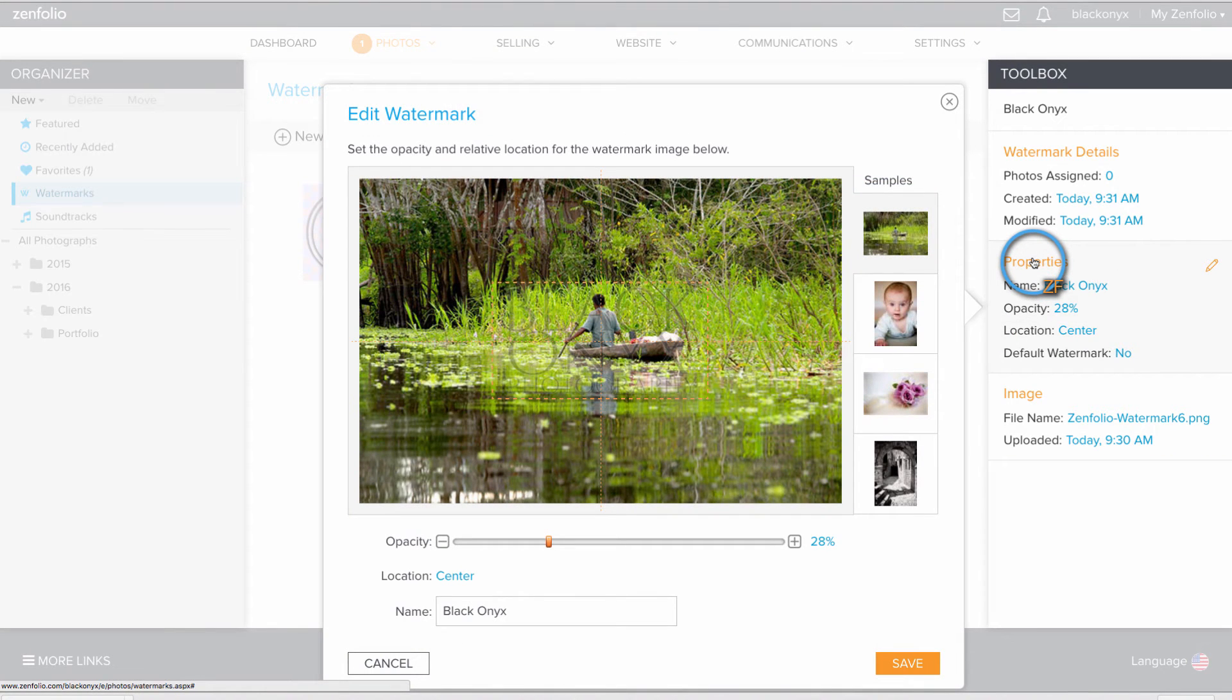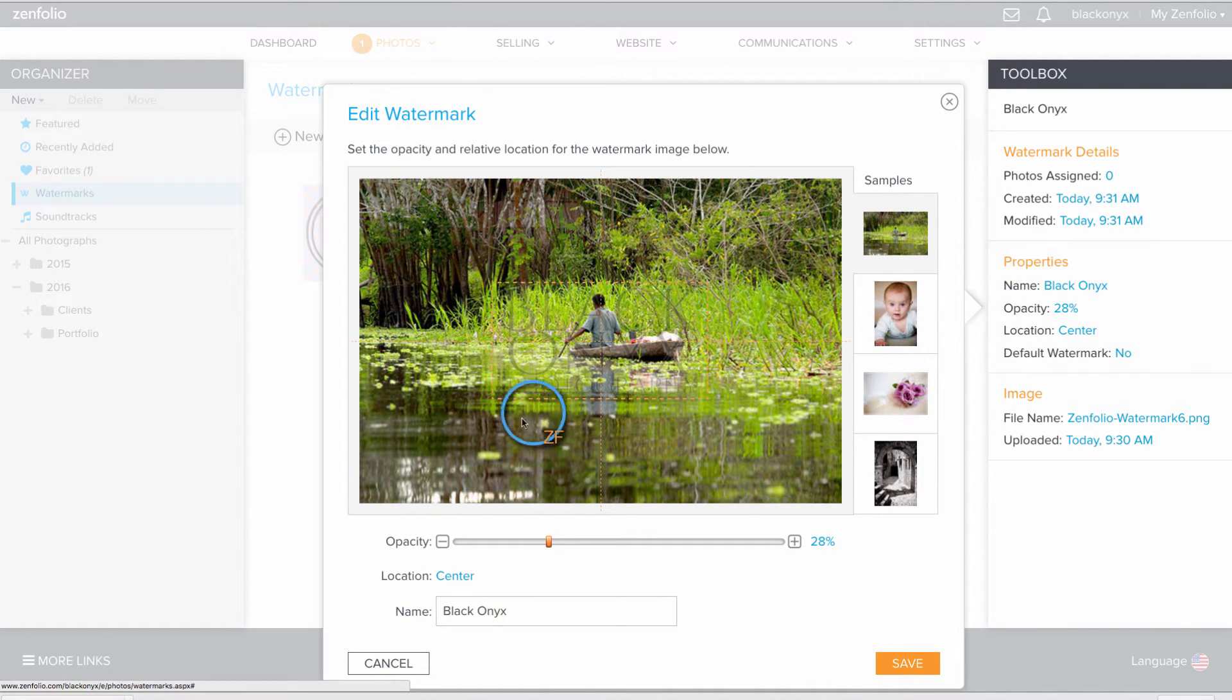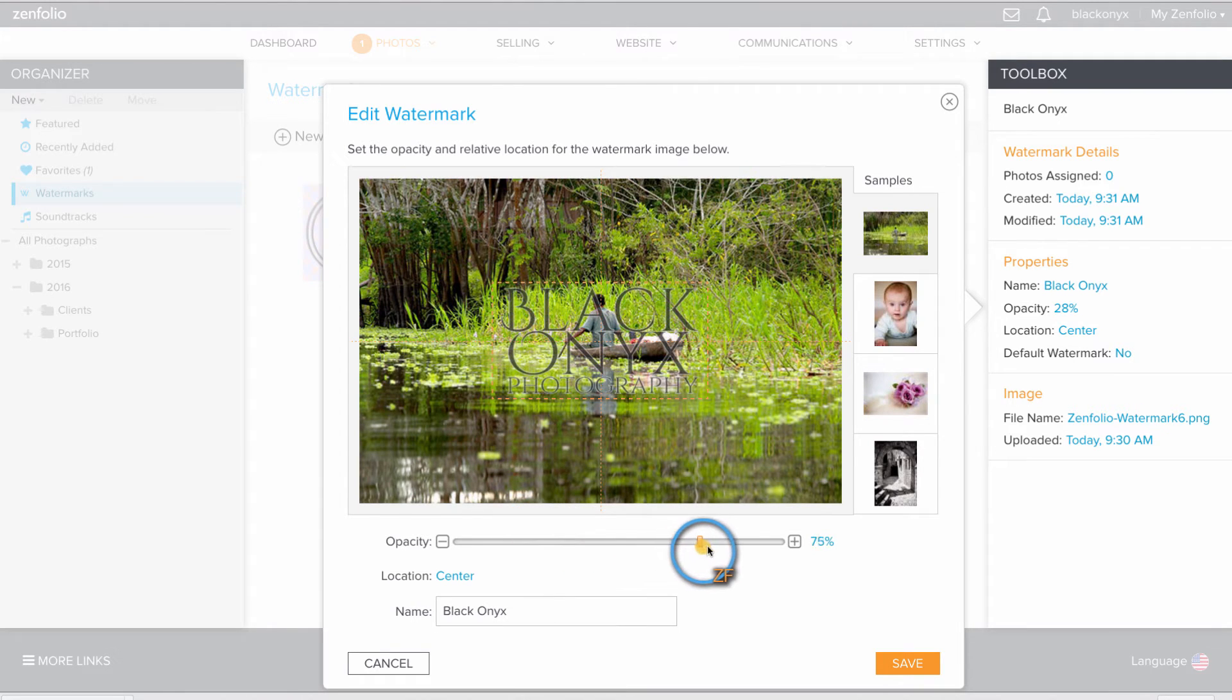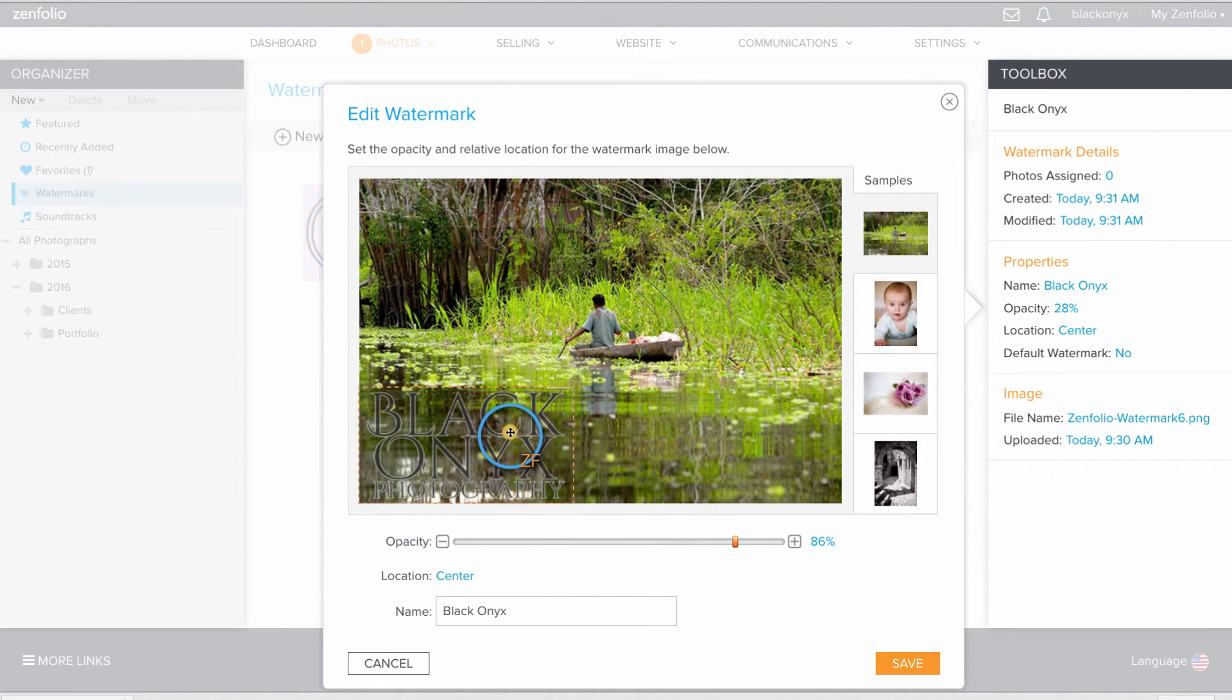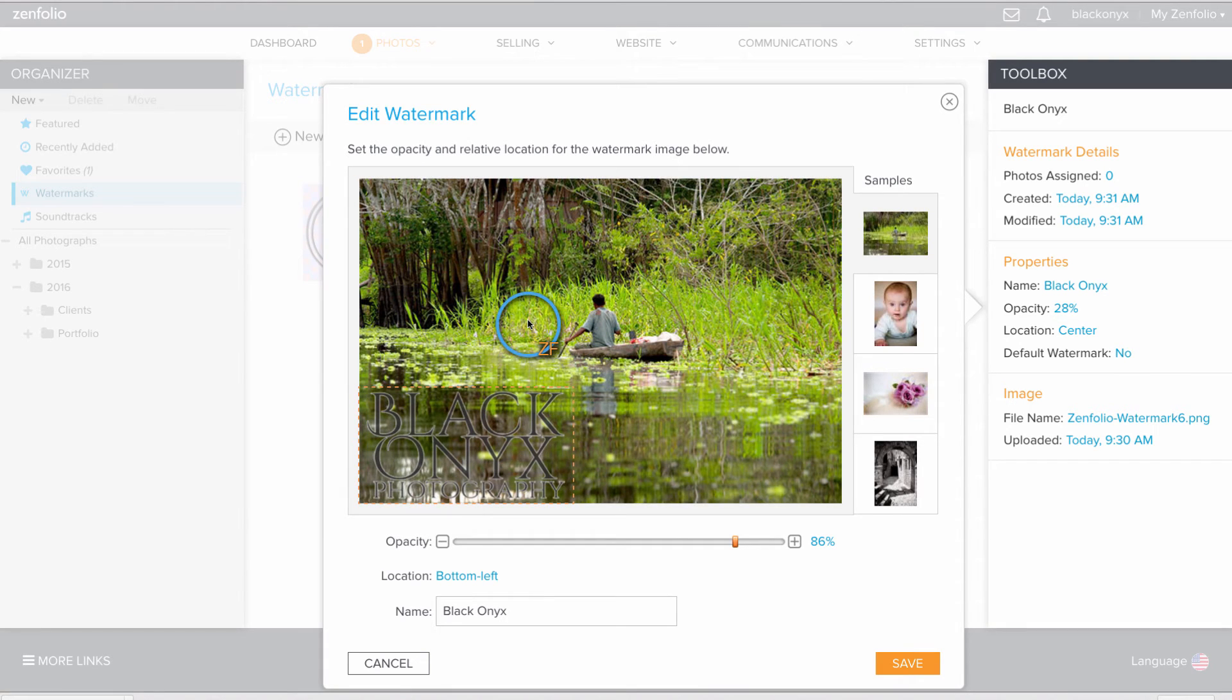Here is where you can adjust the visual appearance of your watermark and the way it's applied to your images. You can adjust the opacity as well as the location, and once you have it looking good on this first image,